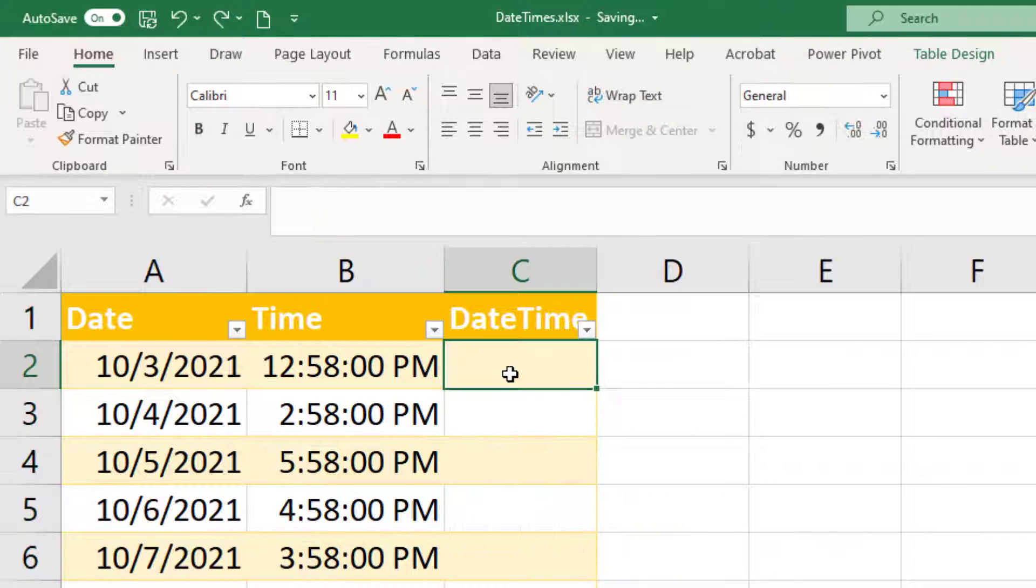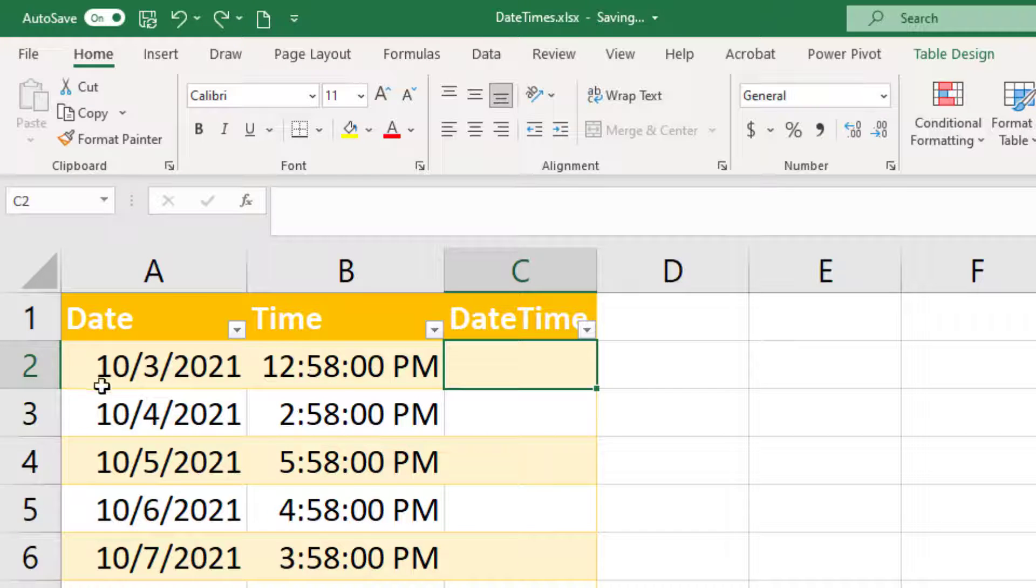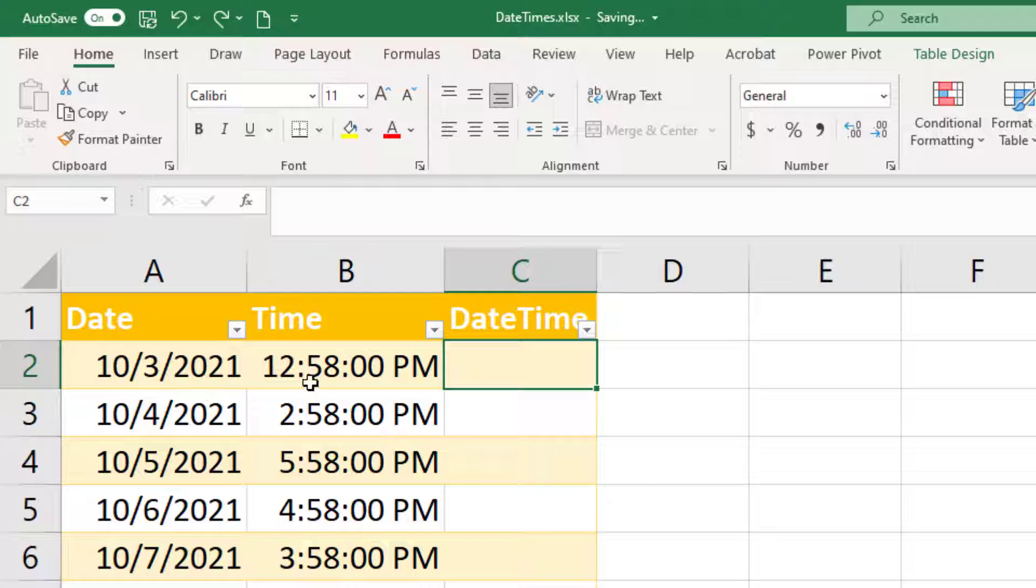So what we're going to have to do here is create a formula that converts these values to text first, or you can copy and paste these just as plain text instead of as date or time values. But the easier of the two I think is just convert with a formula.